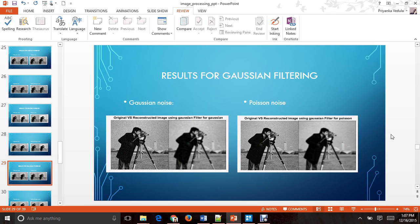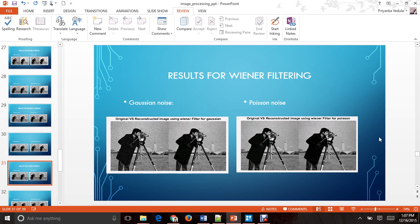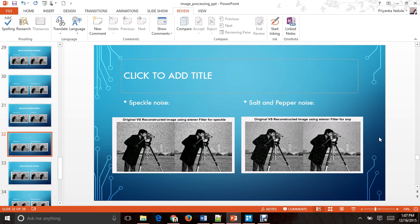Gaussian filtering has blurred out the noise, resulting in a very blurred image that is not sharp. The Wiener filter has done a very good job for Poisson noise, effectively removing all the noise, with similar performance for Gaussian noise and speckle noise. However, it has not been able to remove the noise completely for salt and pepper noise.